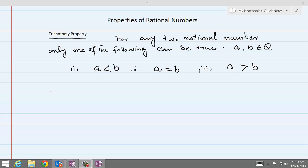If there are two rational numbers a and b belonging to the set of rational numbers, then either a is less than b, or a is equal to b, or the third possibility is that a is greater than b.